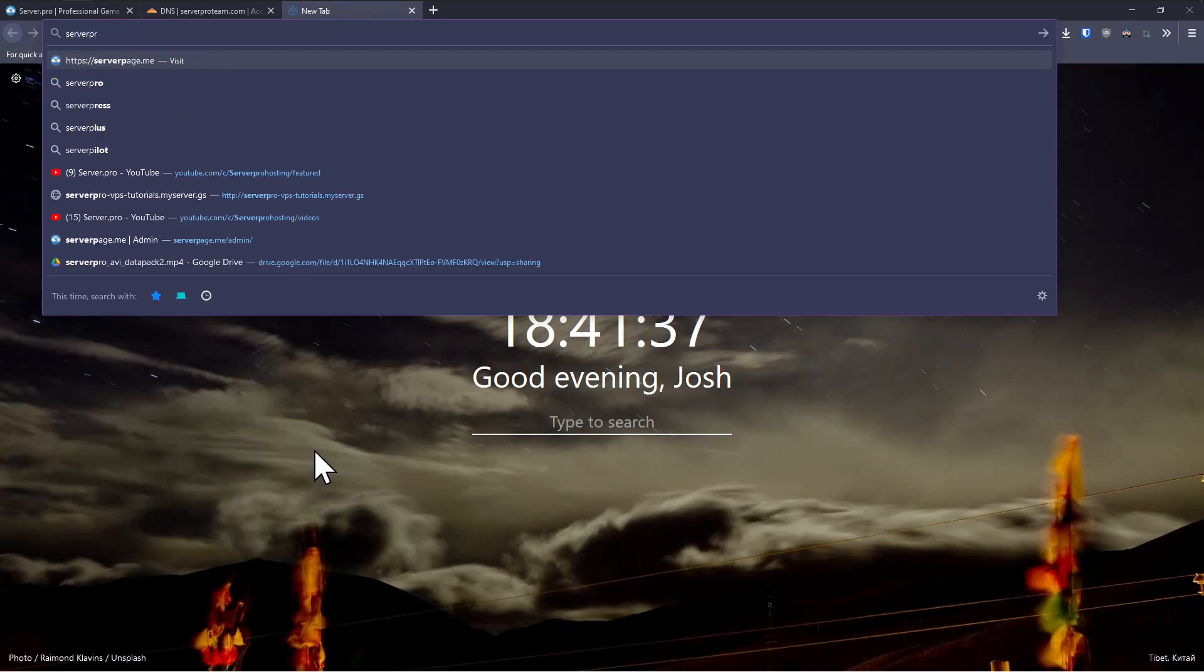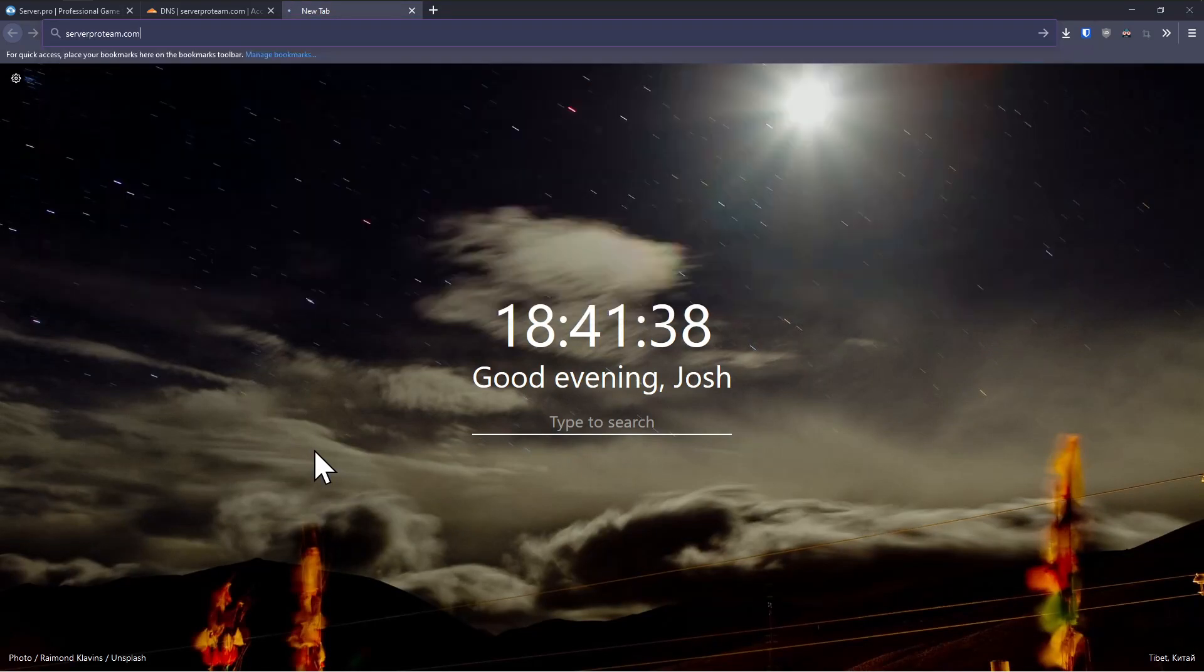Now, all you need to do is open a new tab, enter your domain and hit enter, and you'll be greeted by your website.